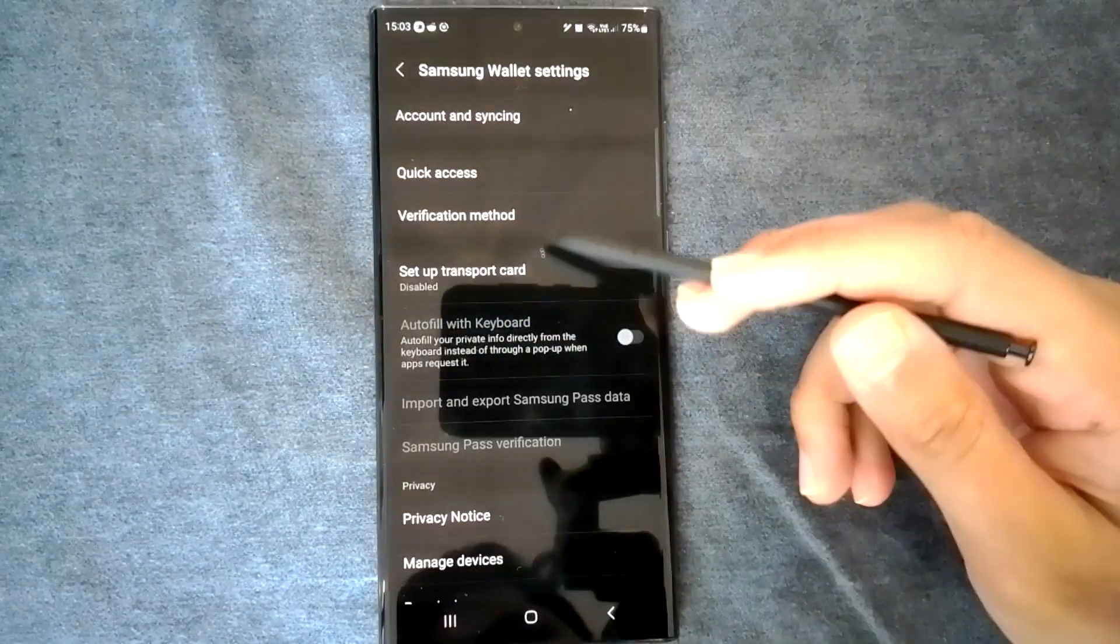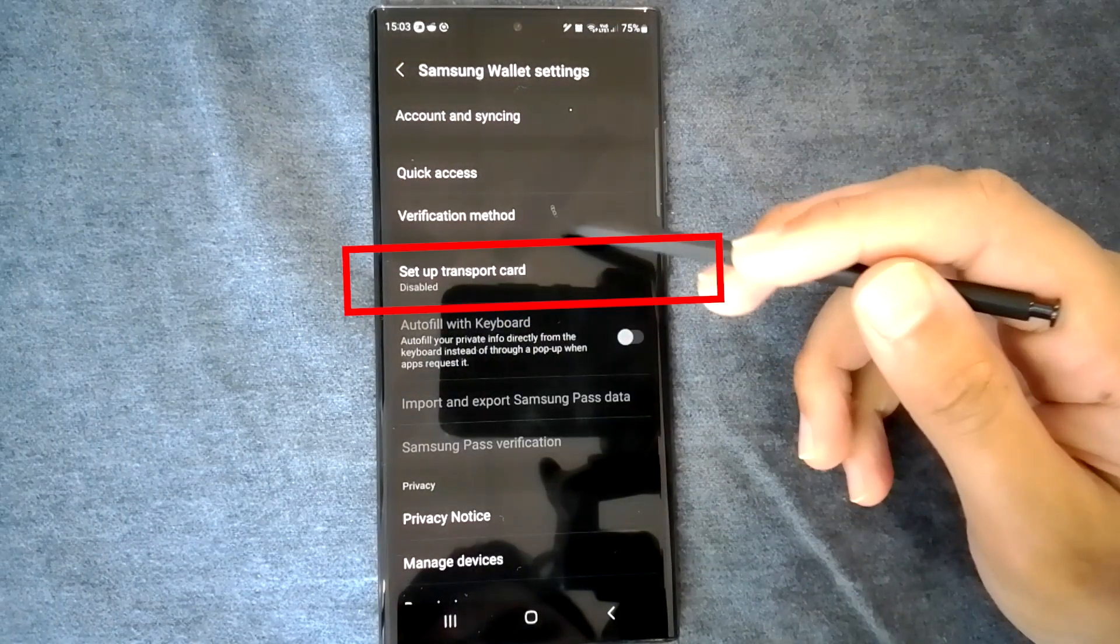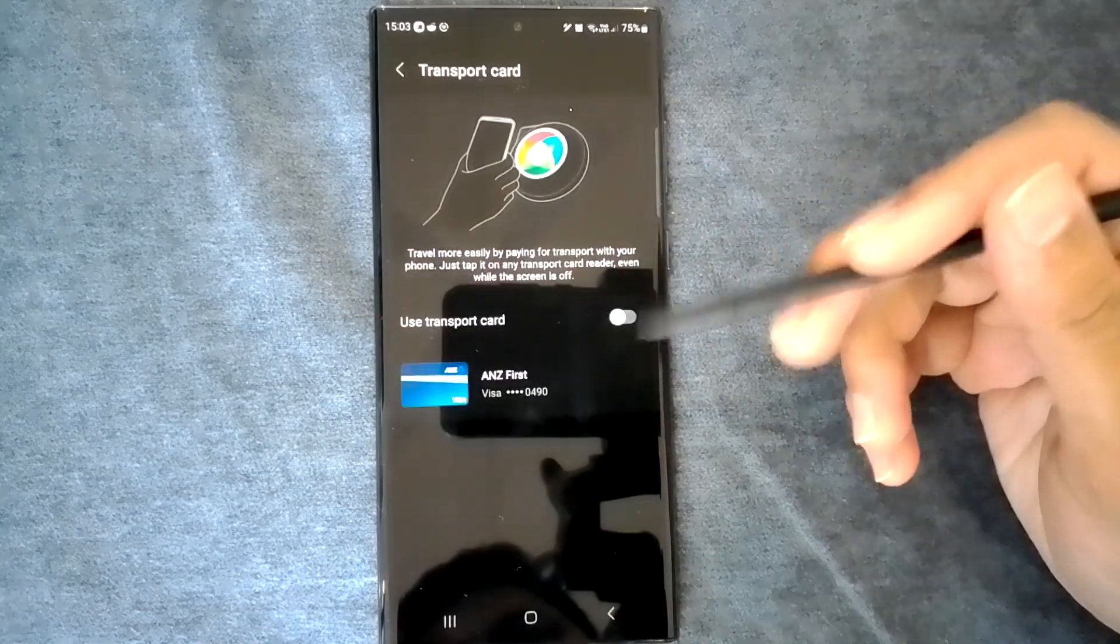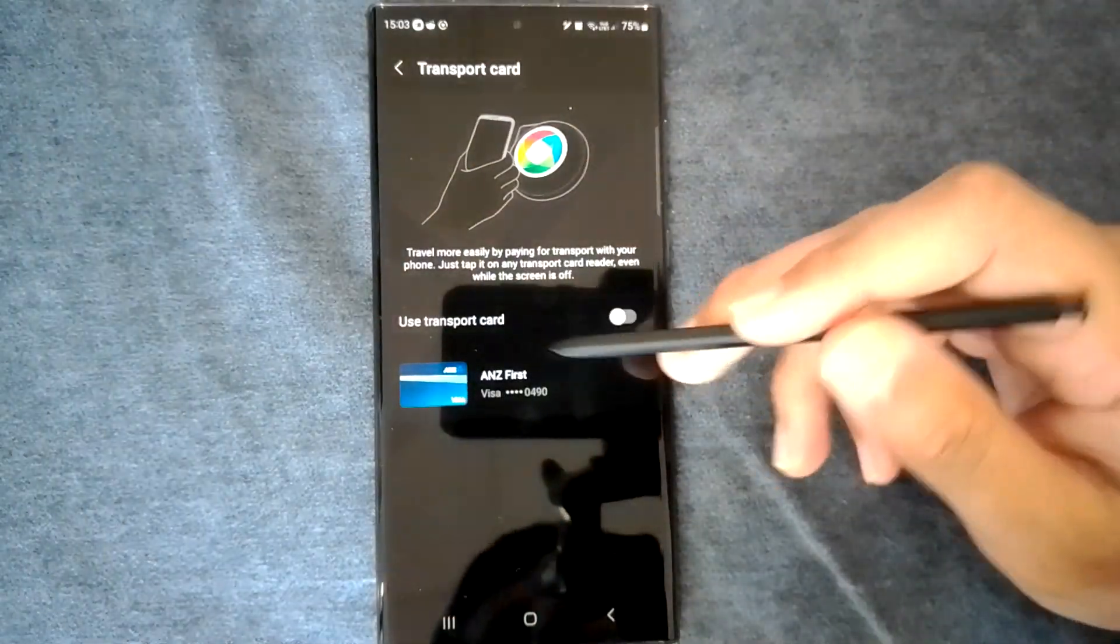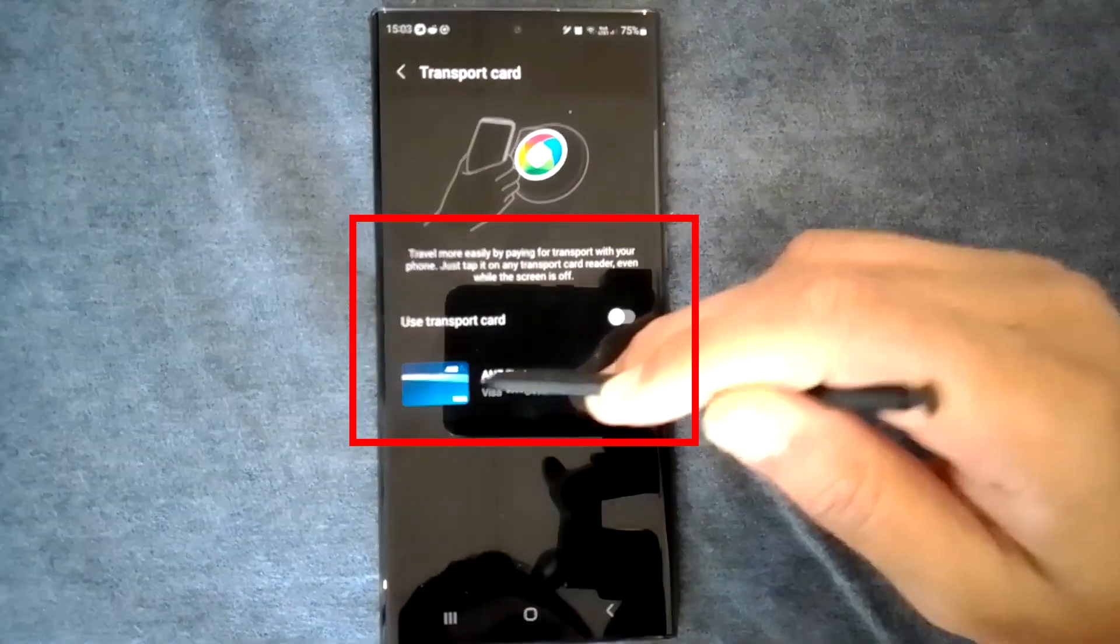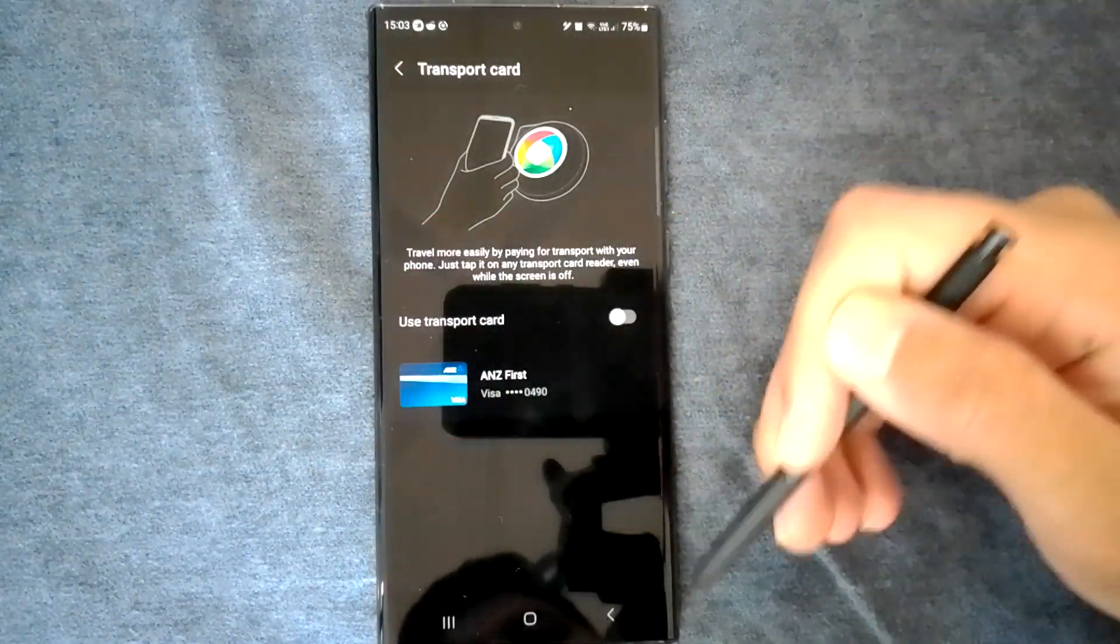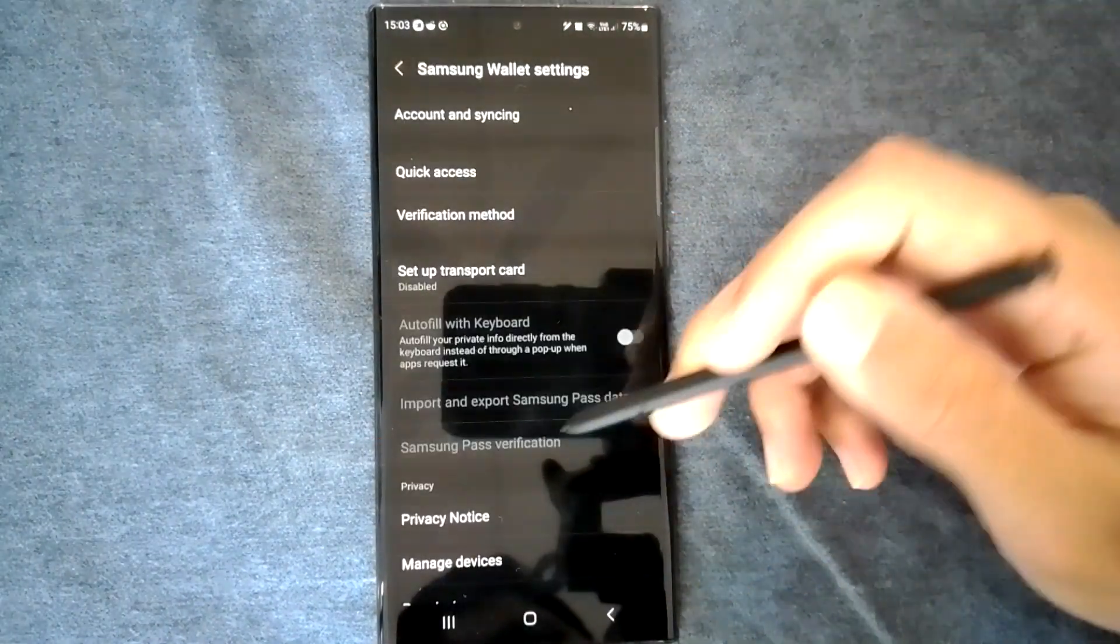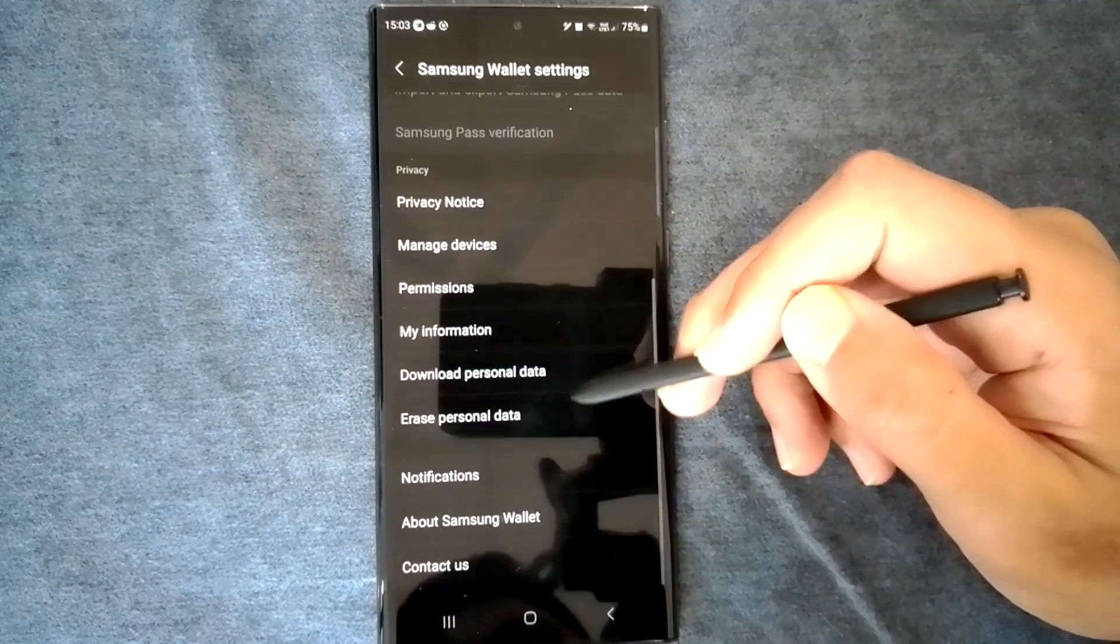Samsung Wallet also supports using one of the added cards as the transport card. It does not support transport passes but if your transport system supports credit cards, you can enable the feature here. With this, you can use the card for transport even if the phone is locked.